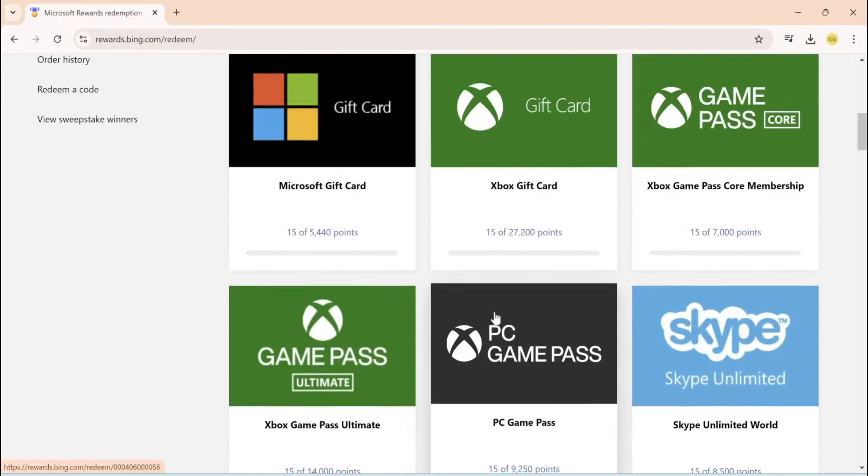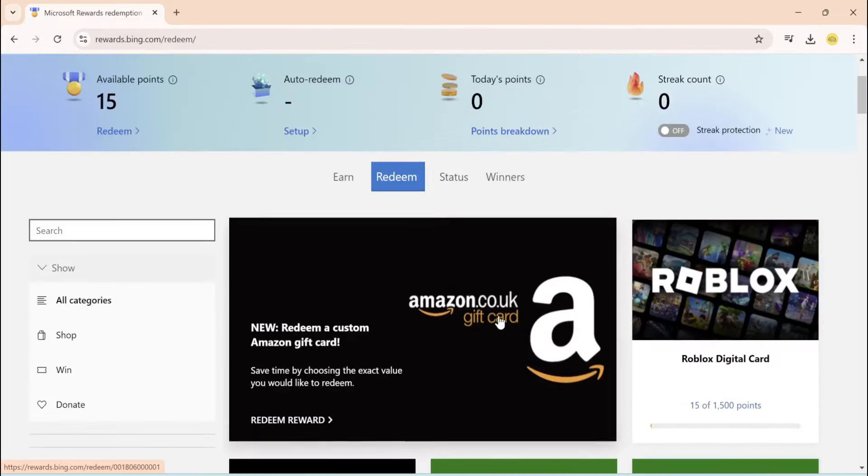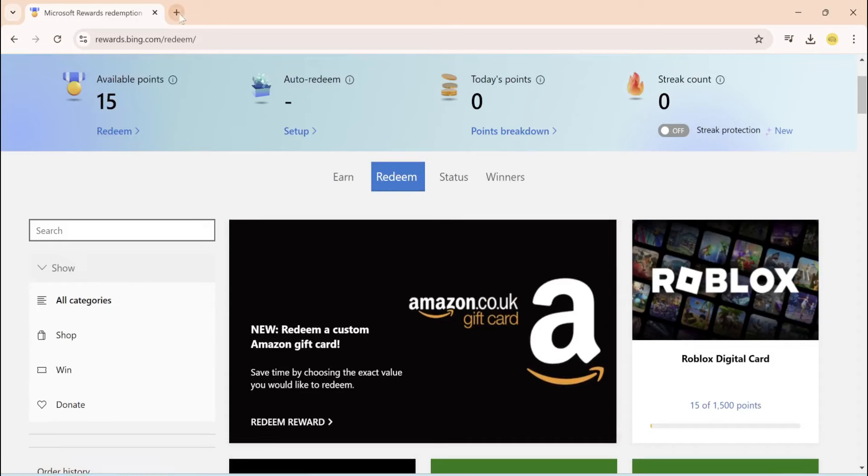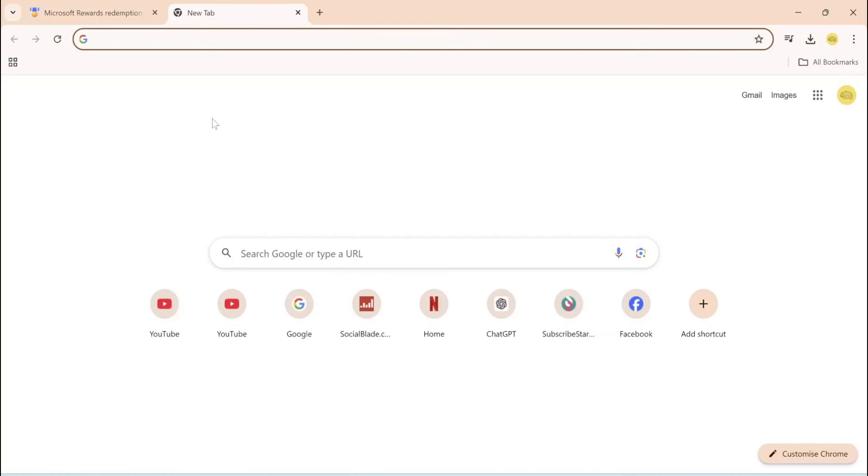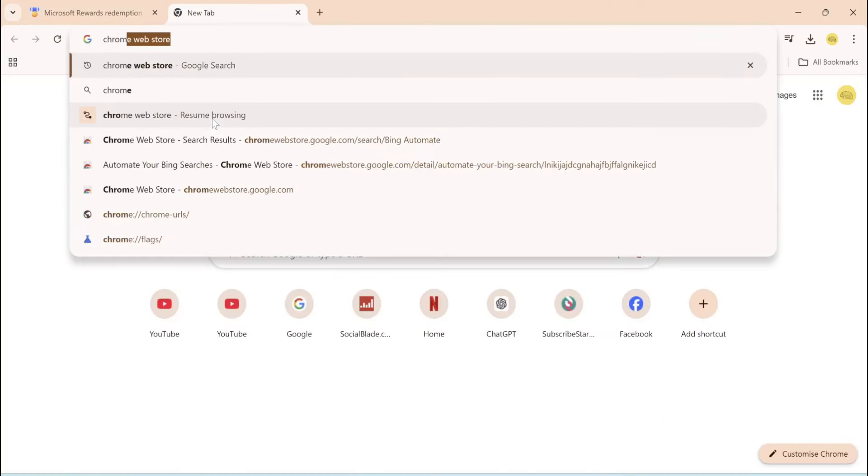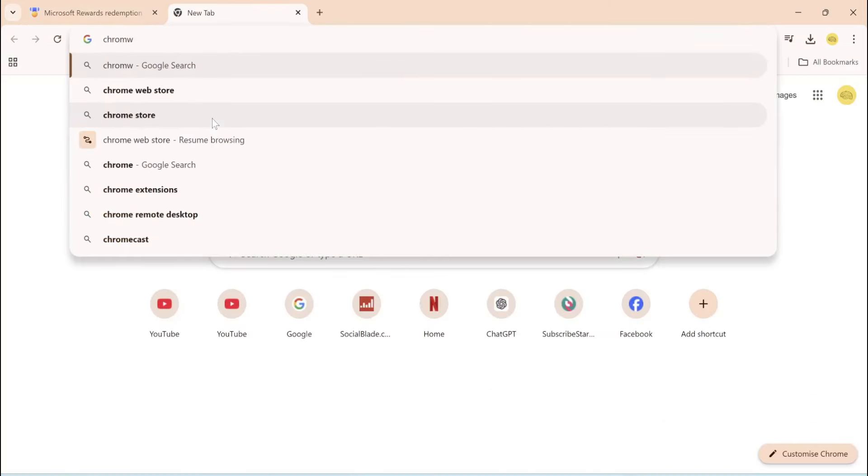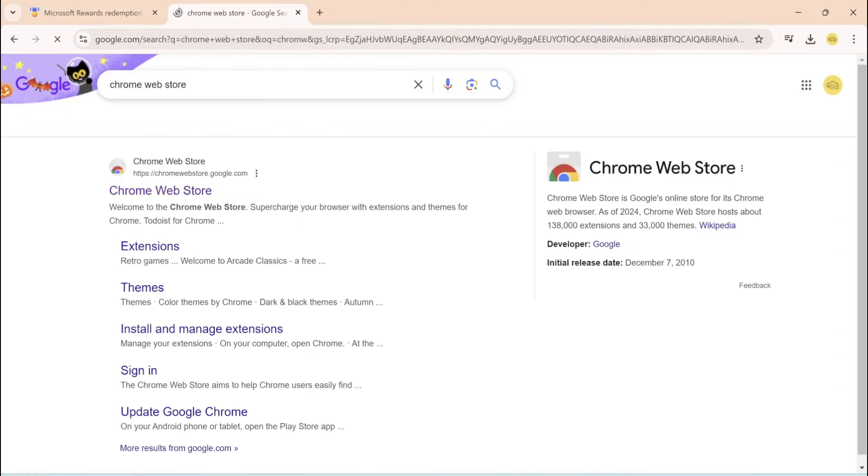So all you want to do is swipe up real quick, come back to the very top, open a new tab. You're going to come to Chrome Web Store, right there, Chrome Web Store.